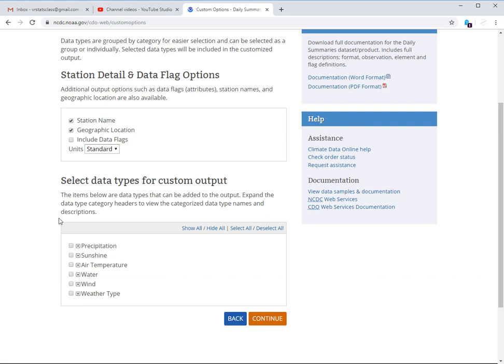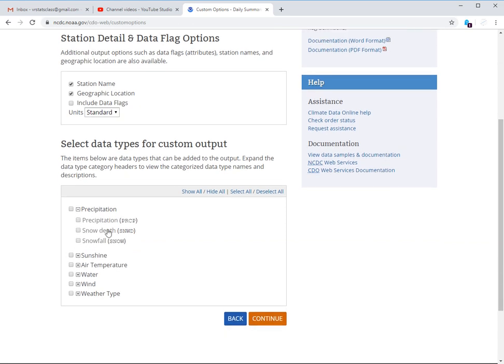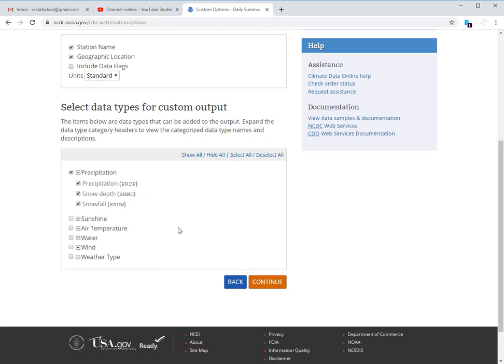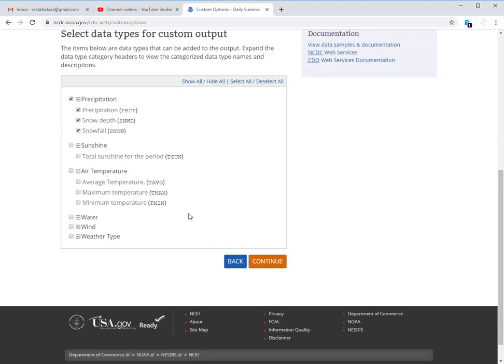But then come down here and select what you want for precipitation. You definitely want this one. It says PRCP. That just means rain. You can also get snow depth and snowfall. Sometimes that is not as available in our data, but you can click on it if you think you might want to look at it. Sunshine, I have never looked at. You can try it if you want.